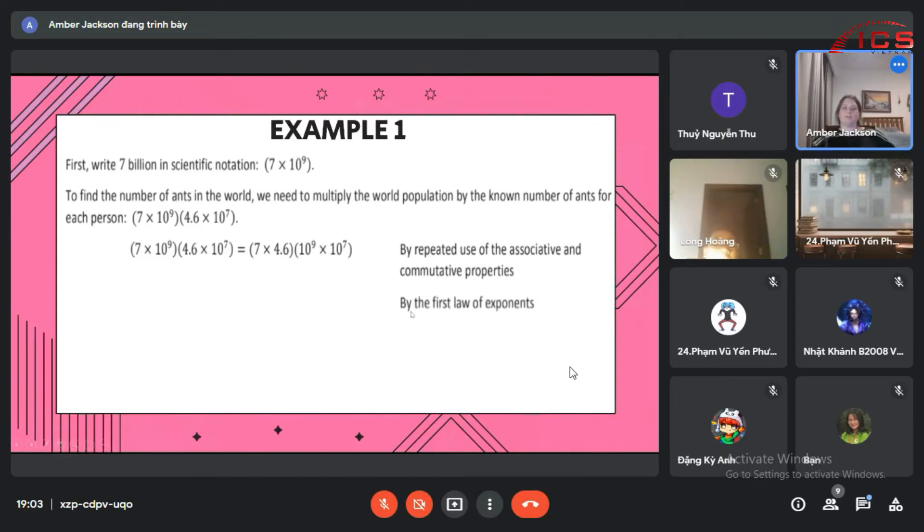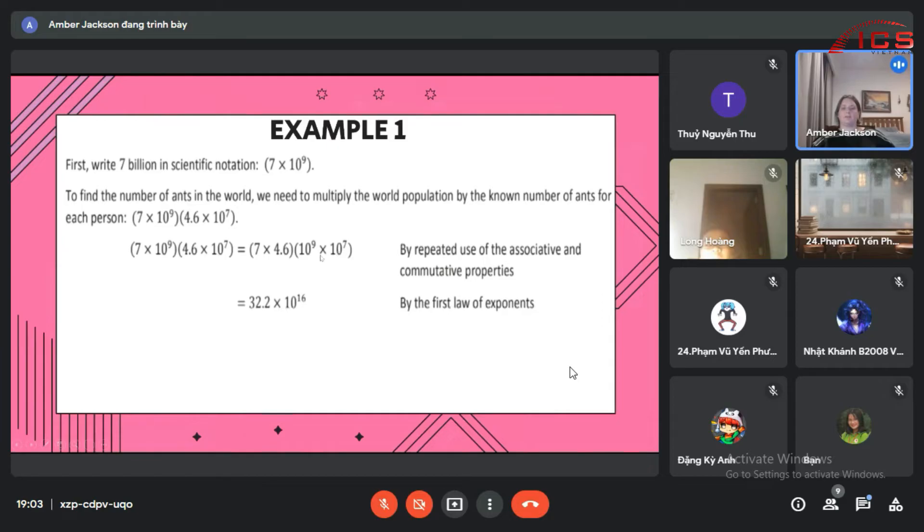We're going to do this by the first law of exponents, which is that we add exponents together when you're multiplying by the same base. We get 4 times 4.6 times 7 is 32.2 times 10 to the 16th.